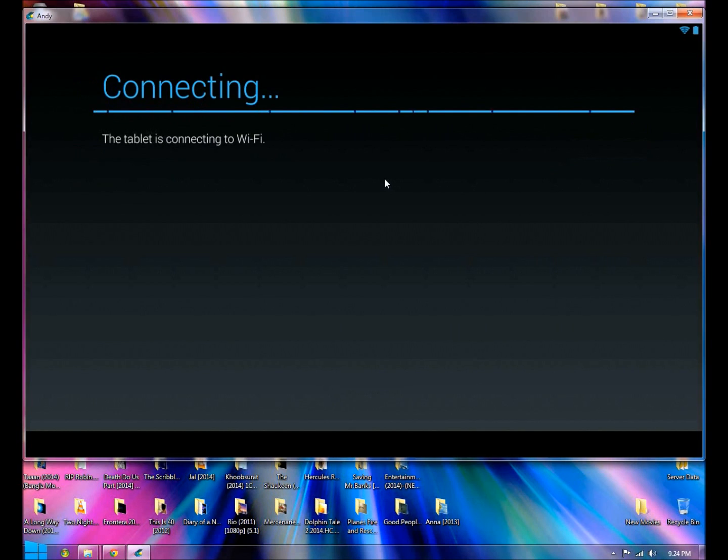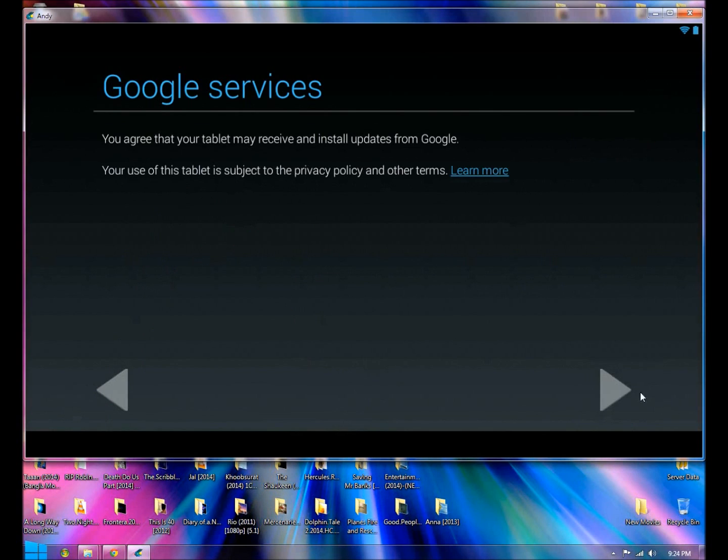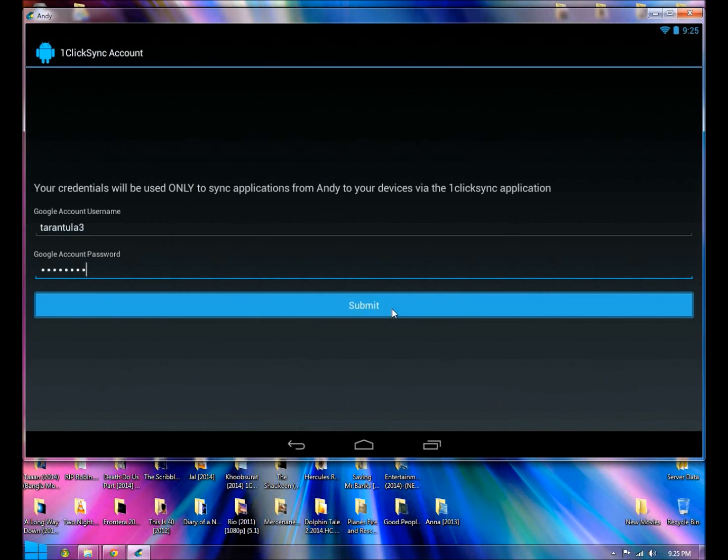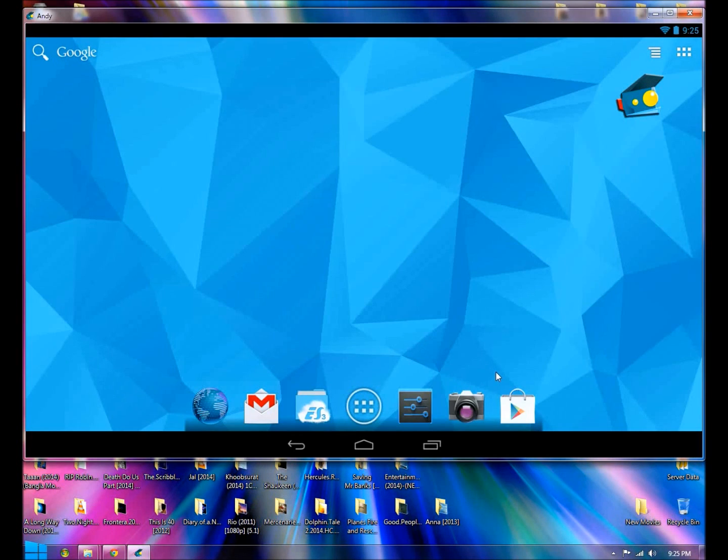You have to do the initial setup. Look at that.